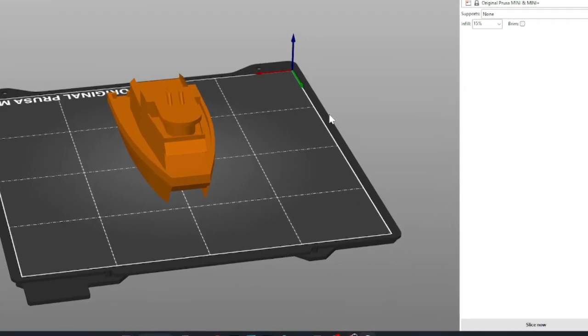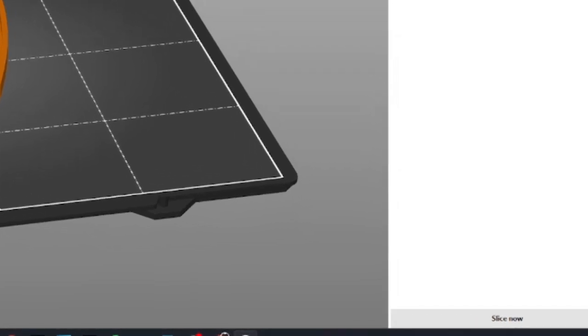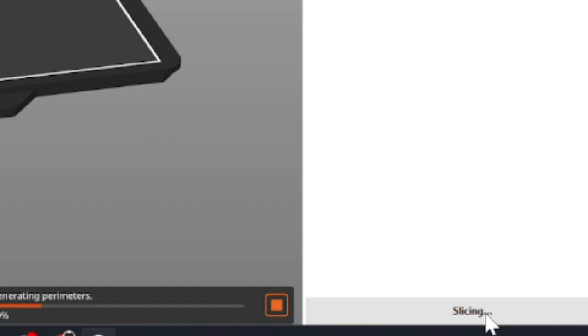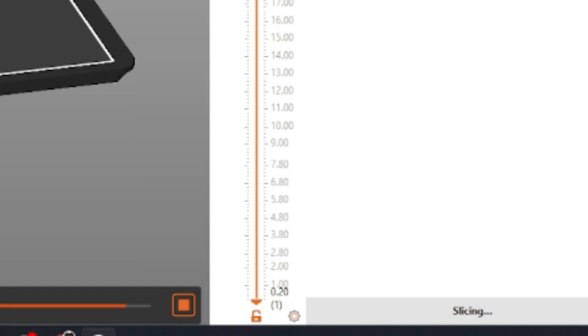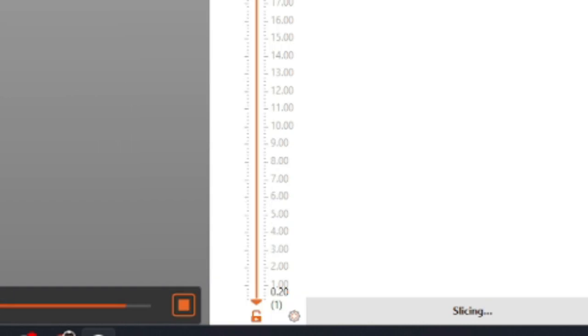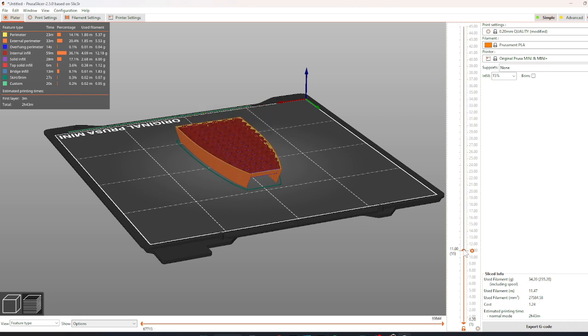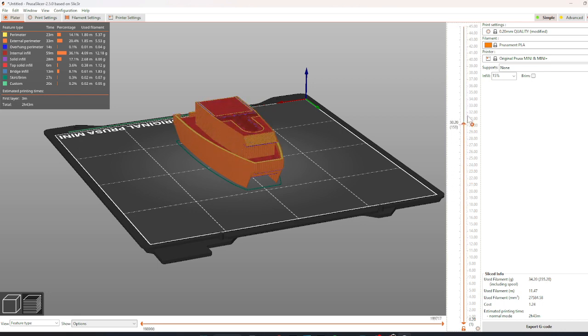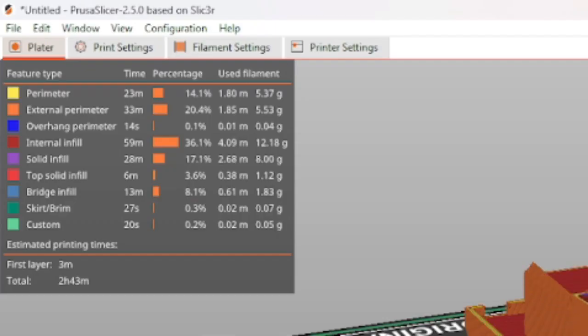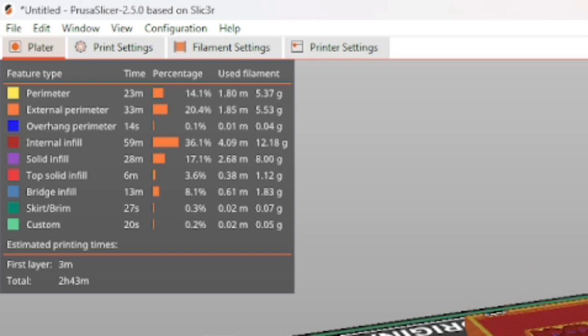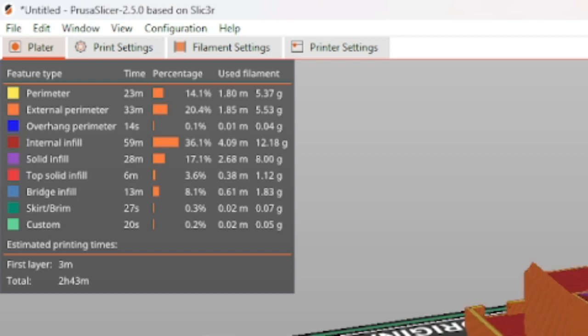The button Slice Now can be used to view what your print will look like after it is done printing and all your supports. There is a meter on the right-hand side which will allow you to see how the print will be printed, followed by a Feature List in the top left which will show you where the PLA will be going.